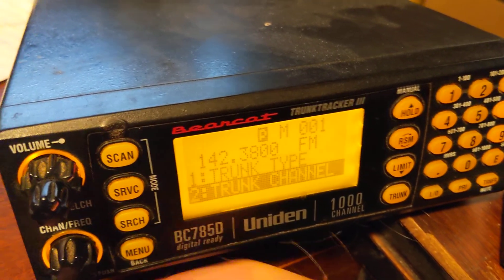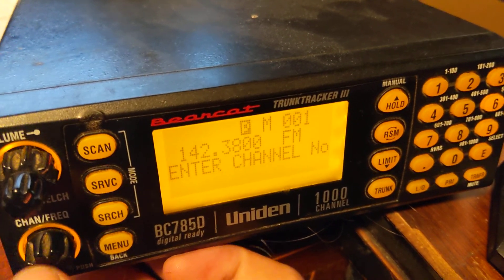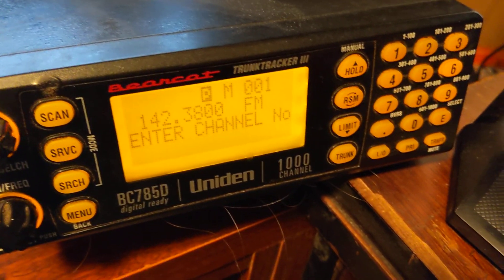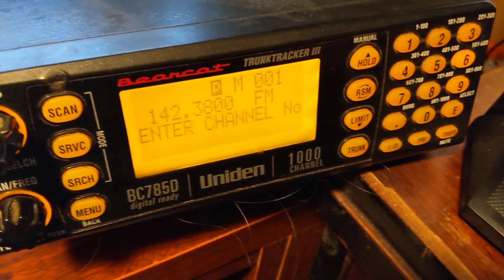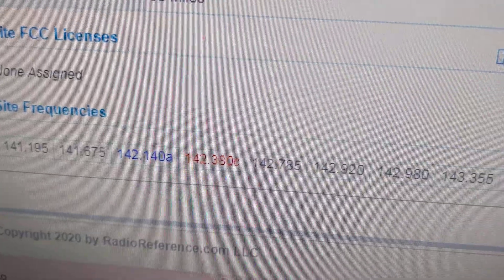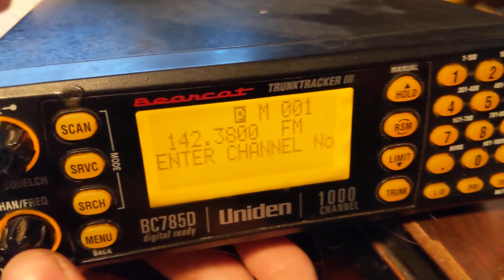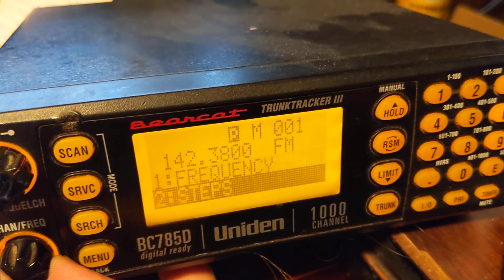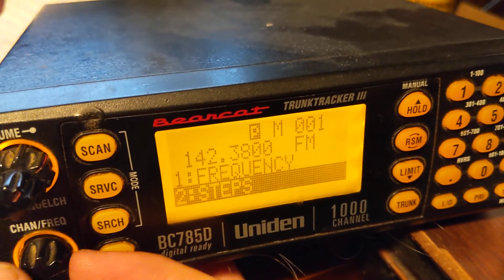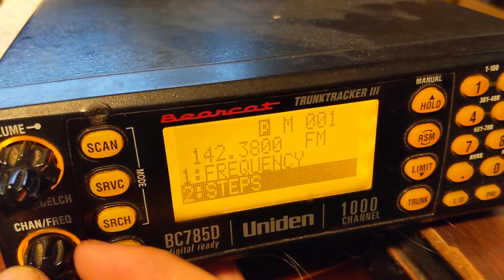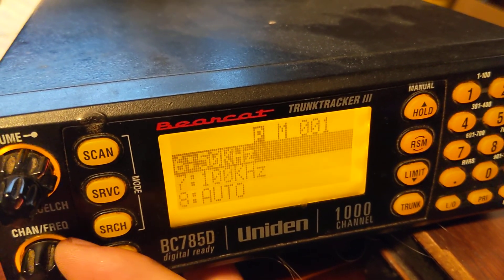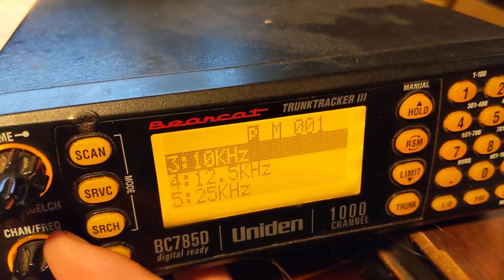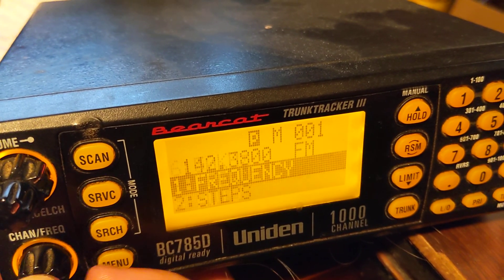I go down to my trunk channel — my channel number. This is for the King City Tower control tower. The frequency is 1423800, which I've programmed in there. I didn't put a step in; I'm not sure if that has something to do with it, like if I should be putting in something through here. But I just leave it on auto.